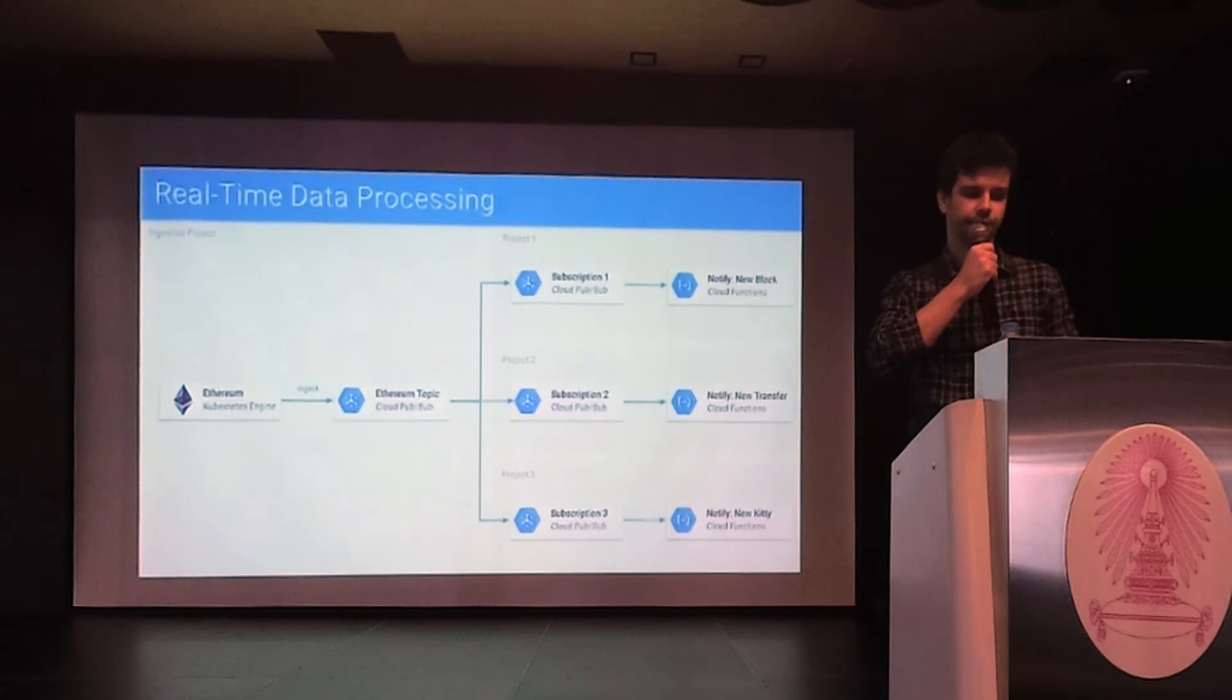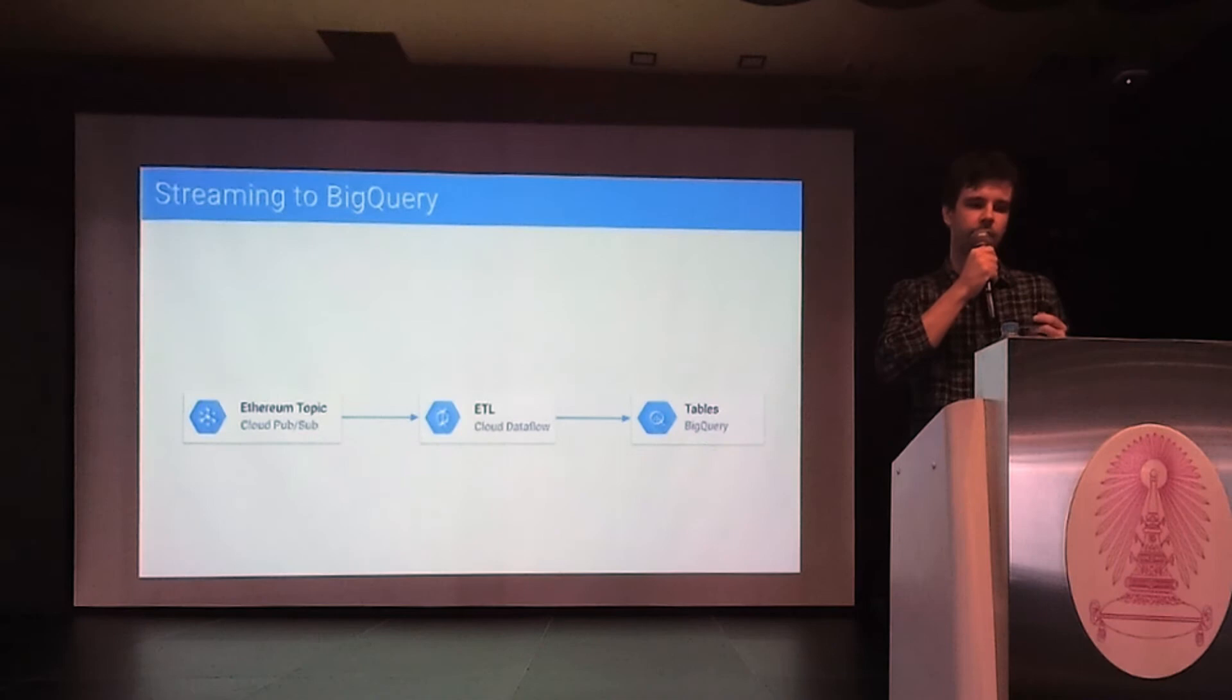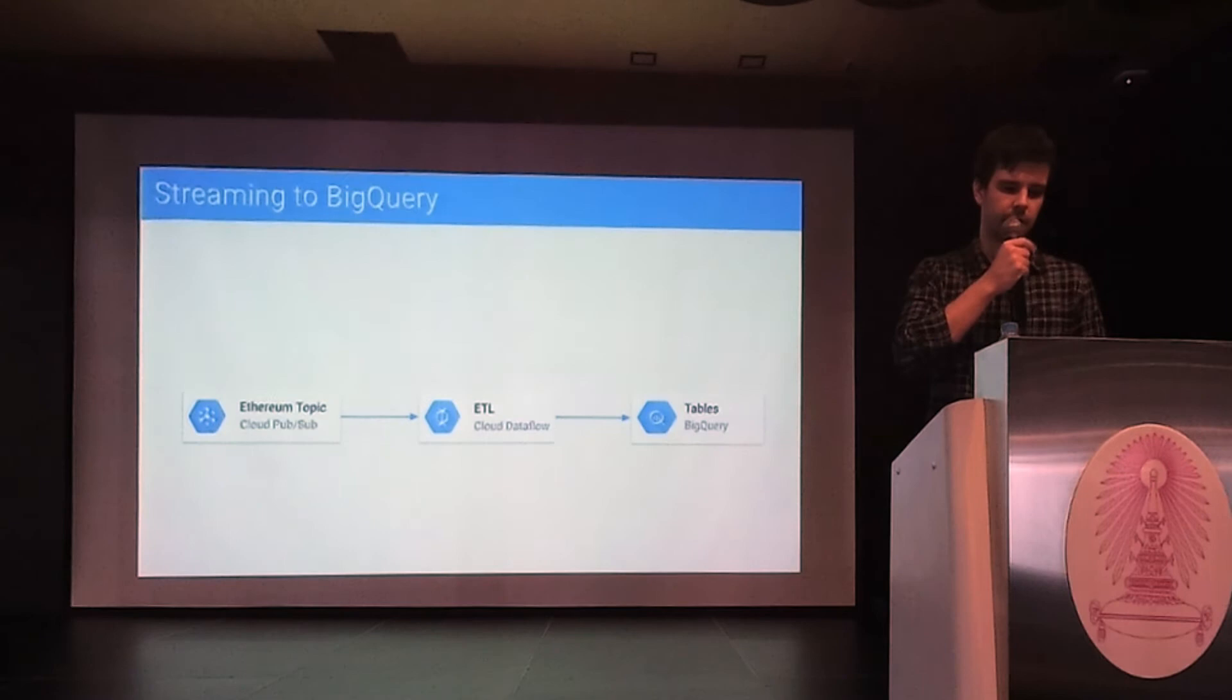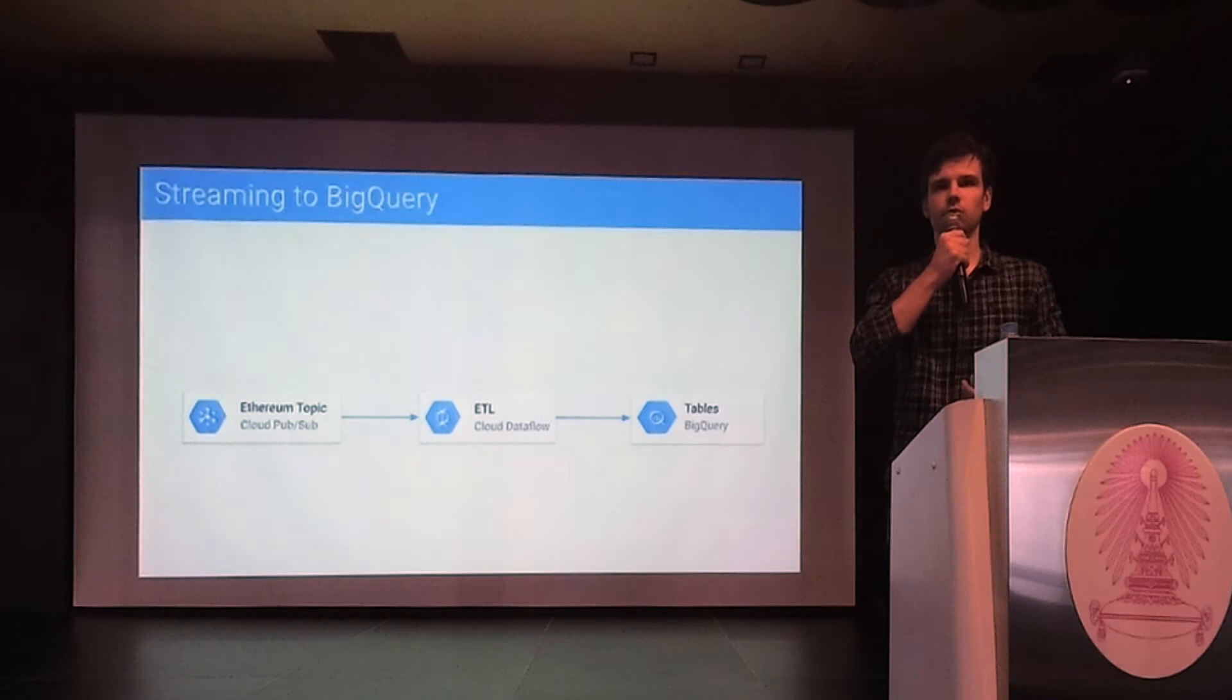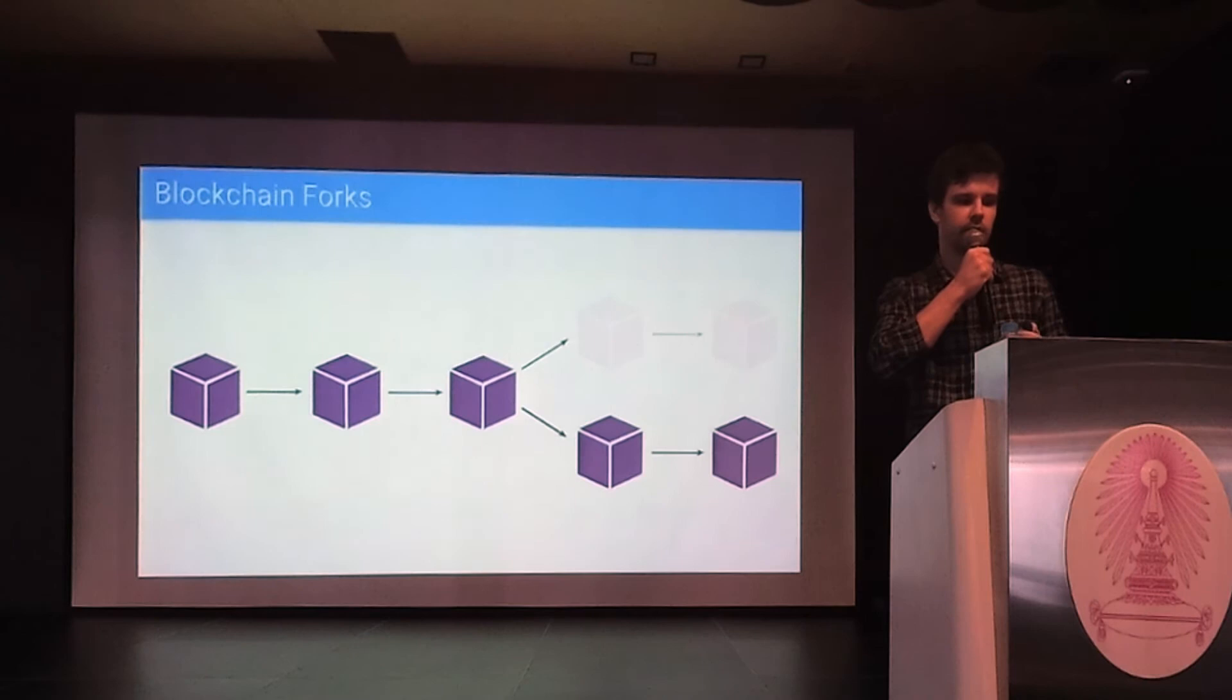The same Pub/Sub topic can be connected to BigQuery via Dataflow. Dataflow is a fully managed service that allows you to process data in streaming and batch mode. With this in place, when you query the tables in BigQuery, the results will include up-to-date data.